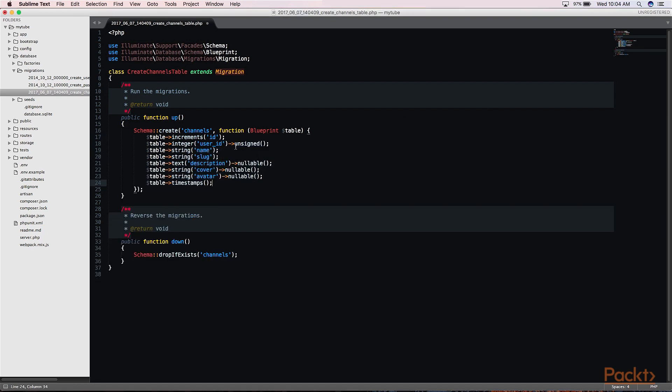So here we'll have our user ID so that this channel can belong to a user. We have the name for the channel, the slug, which is the unique URL name that we can access our channel, a description, a cover, and an avatar. Our cover will be the larger cover image that you see on our channel, and our avatar will basically act as our picture.